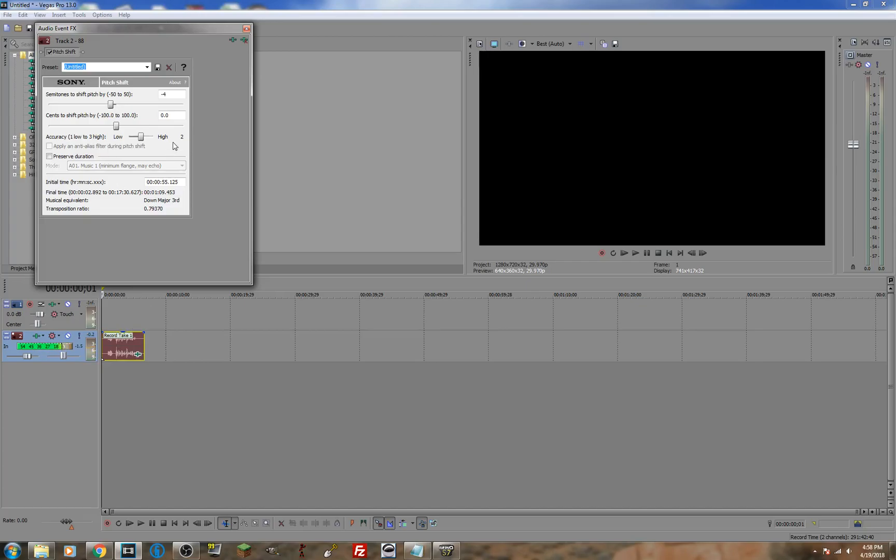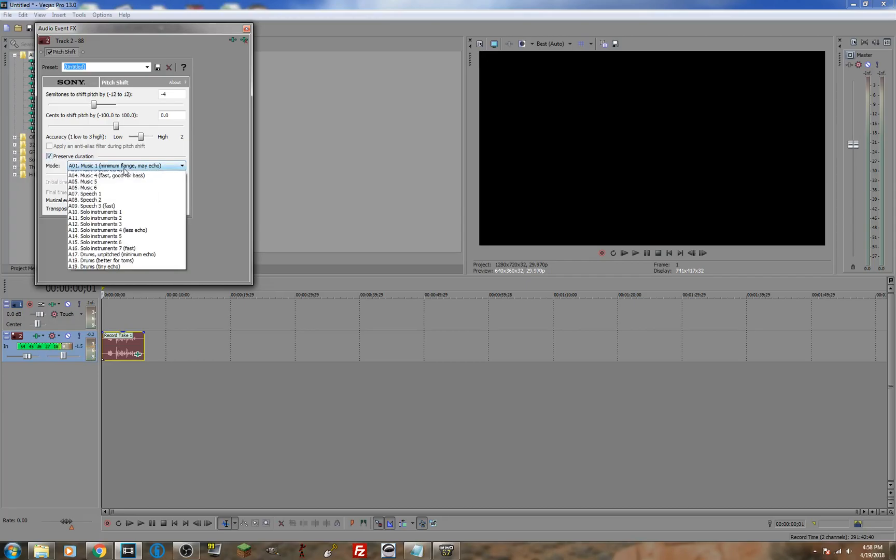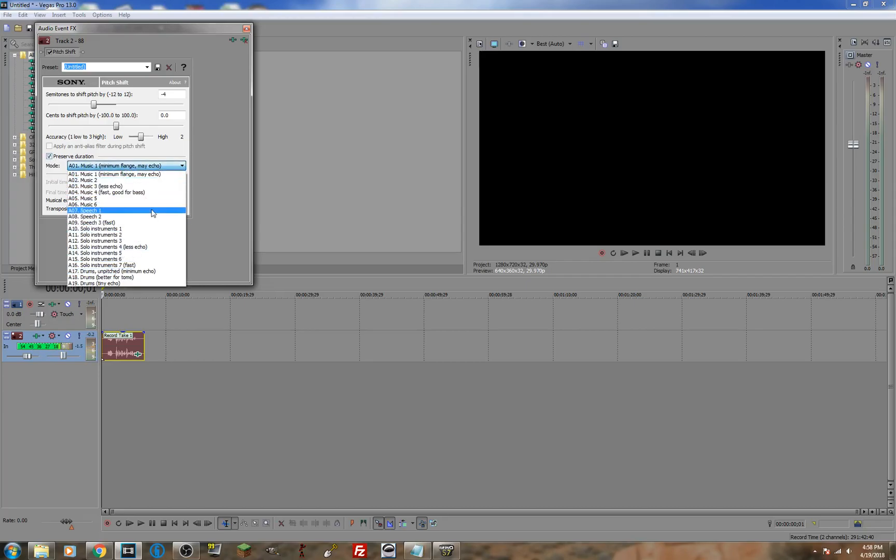If you wish to preserve the duration, click preserve duration. After that, you can work with these different options to change the way in which it is compressed. If going lower, typically nothing is needed. If going higher, I like the very last option best.